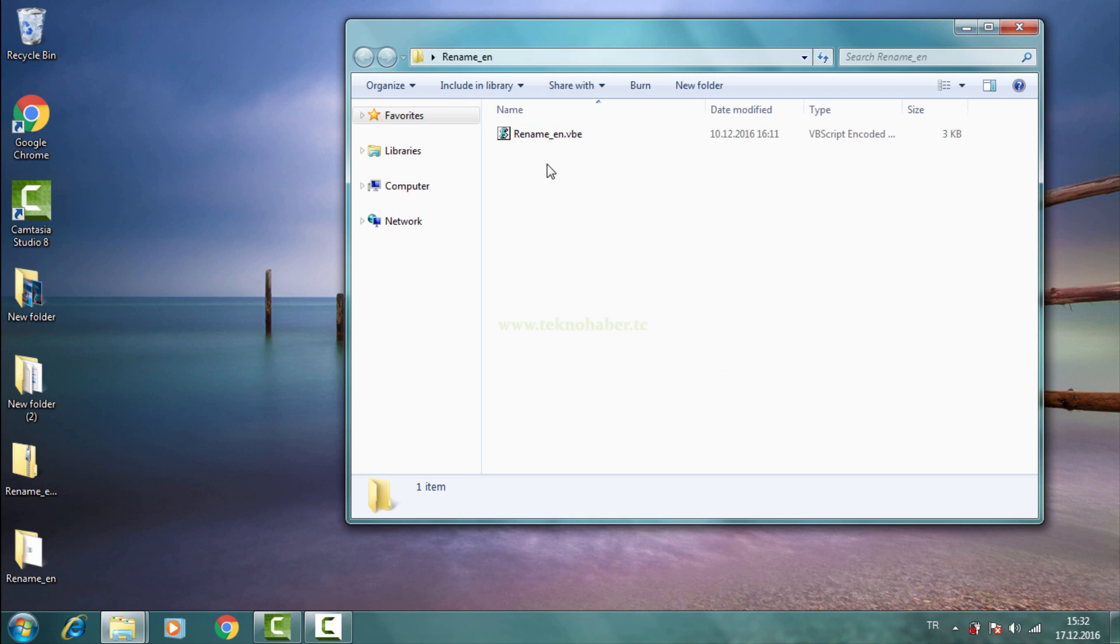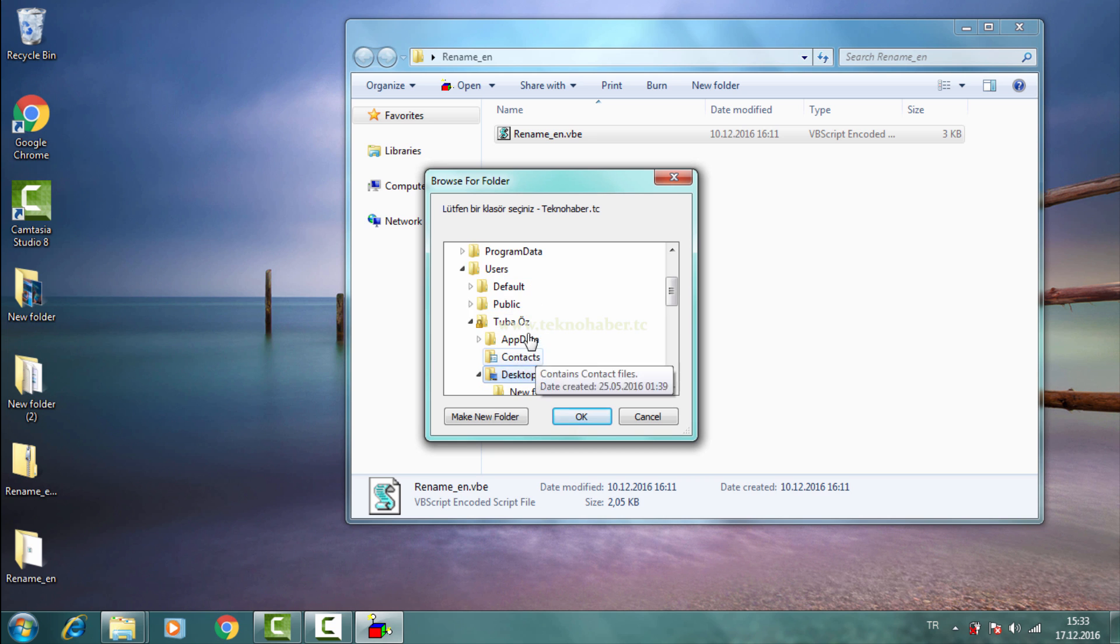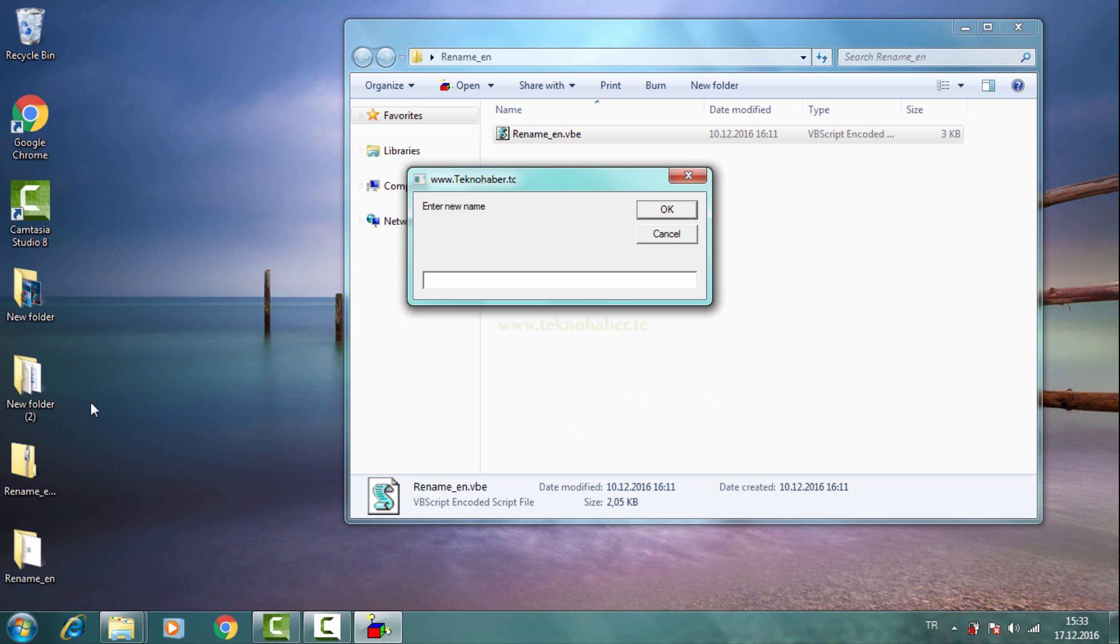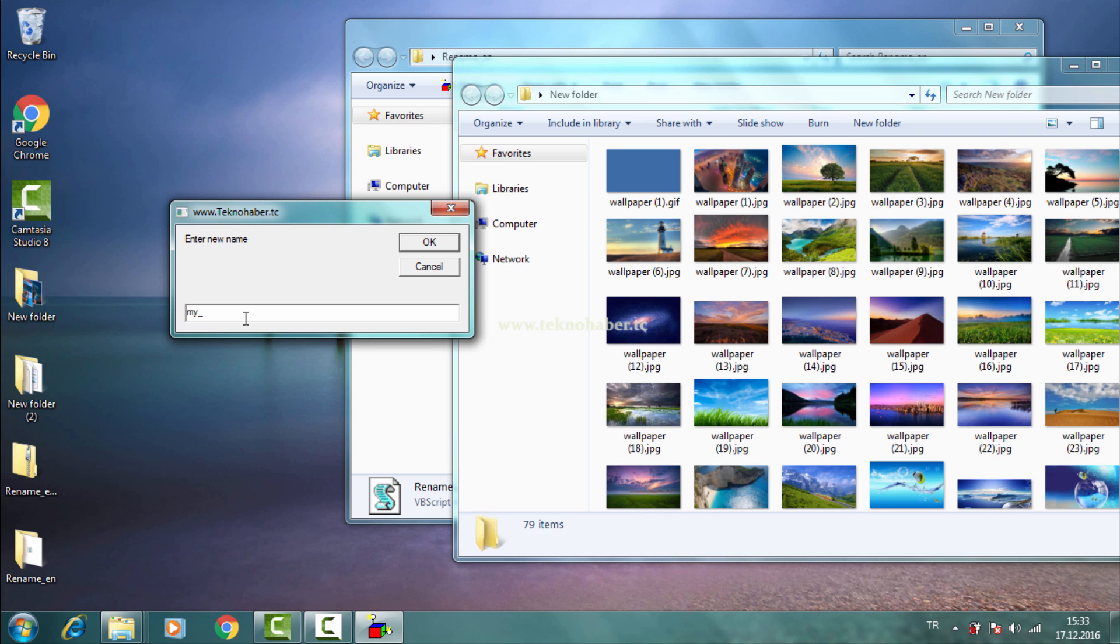Click the rename_n.vbs file. Choose the folder which includes all files to rename. We need to enter a new name and click OK button.